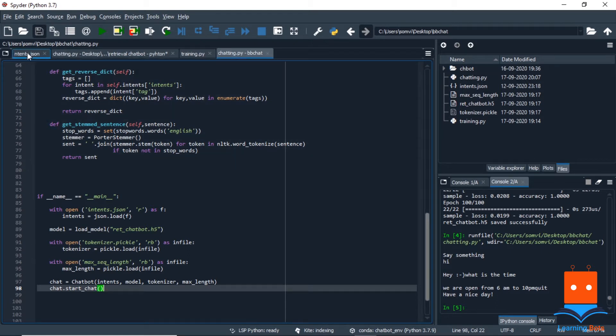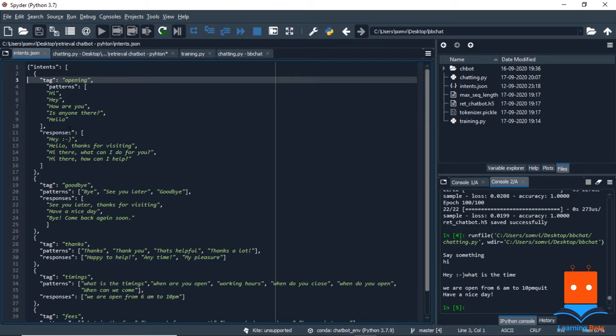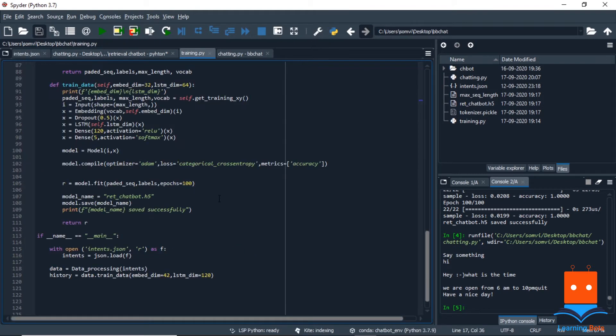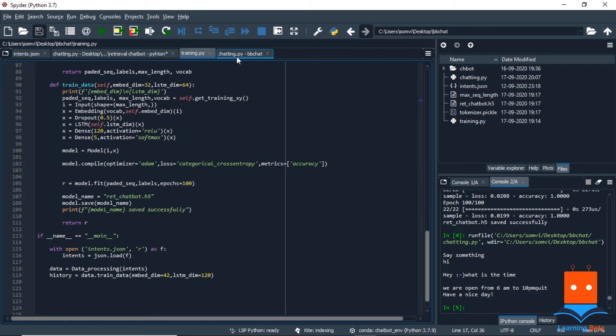Until now we have created intents.json which holds all our data, the tags, the user query patterns and the responses we want to give, and took help of some ML libraries like NLTK and TensorFlow to train our model. From the training we saved the model, tokenizer, maximum sequence length, and we already had intents.json. We used all of these saved entities to create our chatbot.